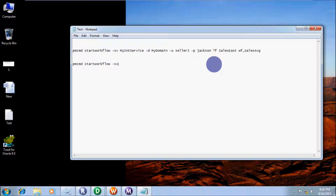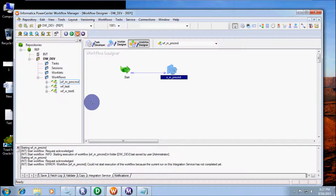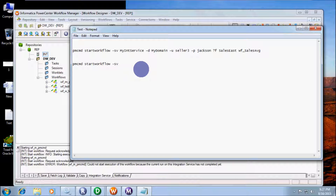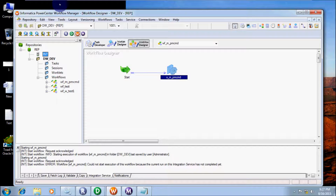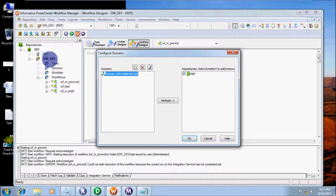Here is my integration service name. You have to write the integration service name — mine is 'int', so write 'int'. Then write the default domain. Now I am going to check my domain name. My domain name is domain_win with host and port 9888.